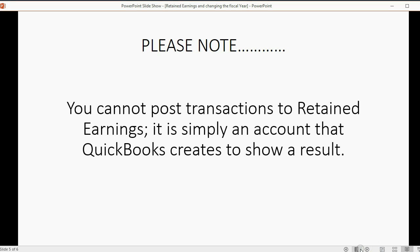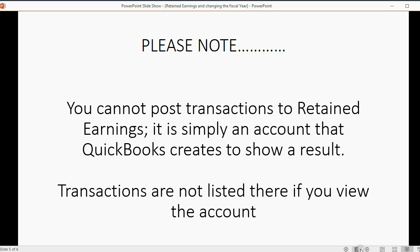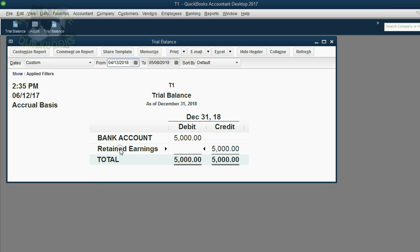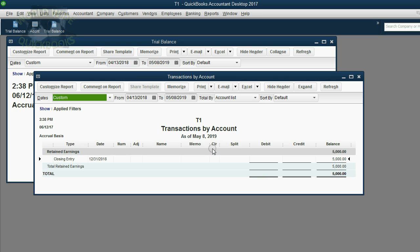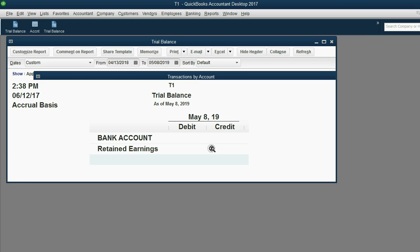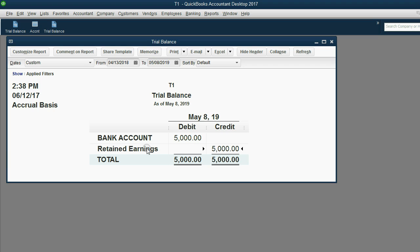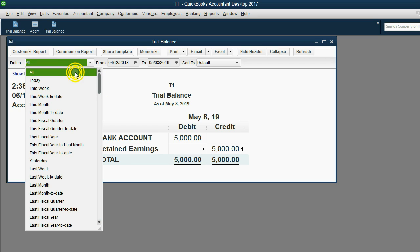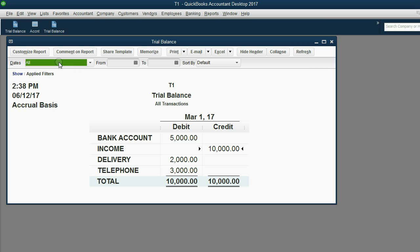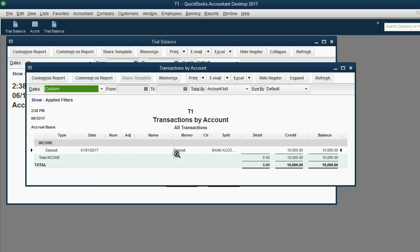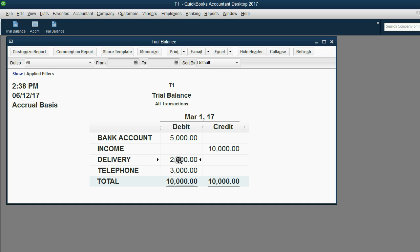Please note: you cannot post transactions to retained earnings. It is simply an account that QuickBooks creates to show a result. Transactions are not listed there if you try to view the account. If I double-click here on retained earnings, you're not going to see the income and expense transactions listed — it's simply an account QuickBooks shows instead of showing the income and expense accounts. To see all income and expense transactions, you would have to change the date range to 'all', then double-click each account.